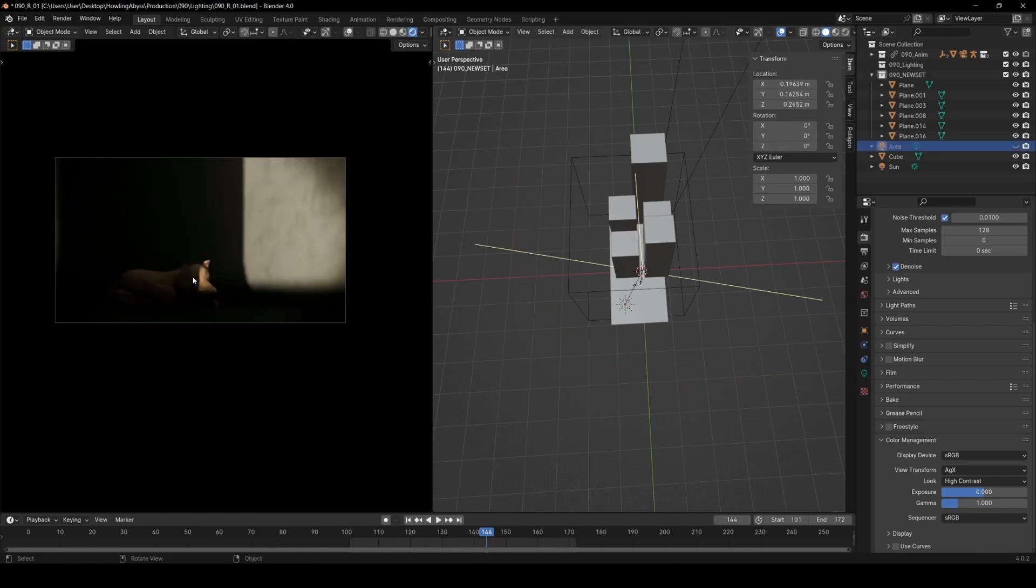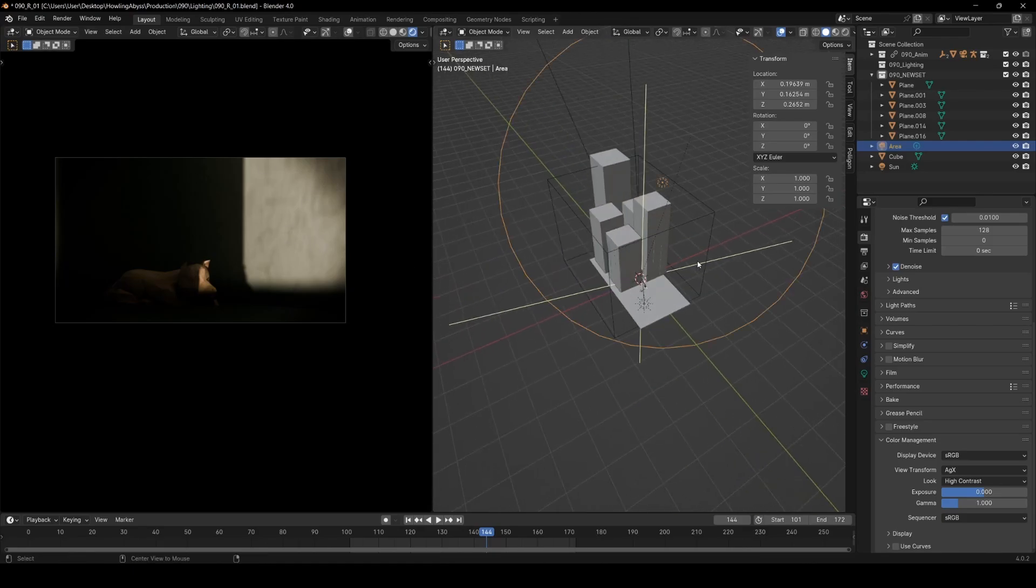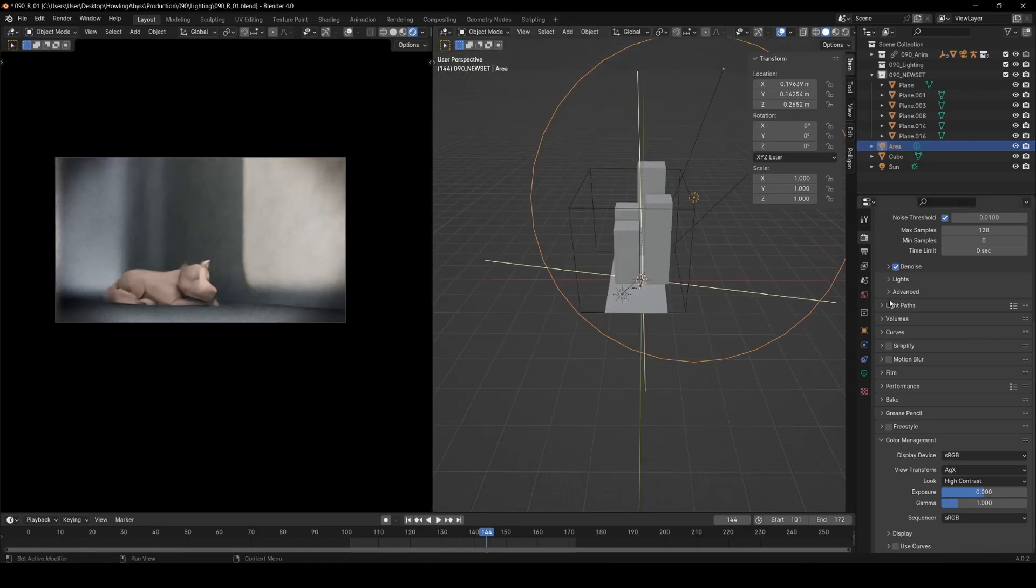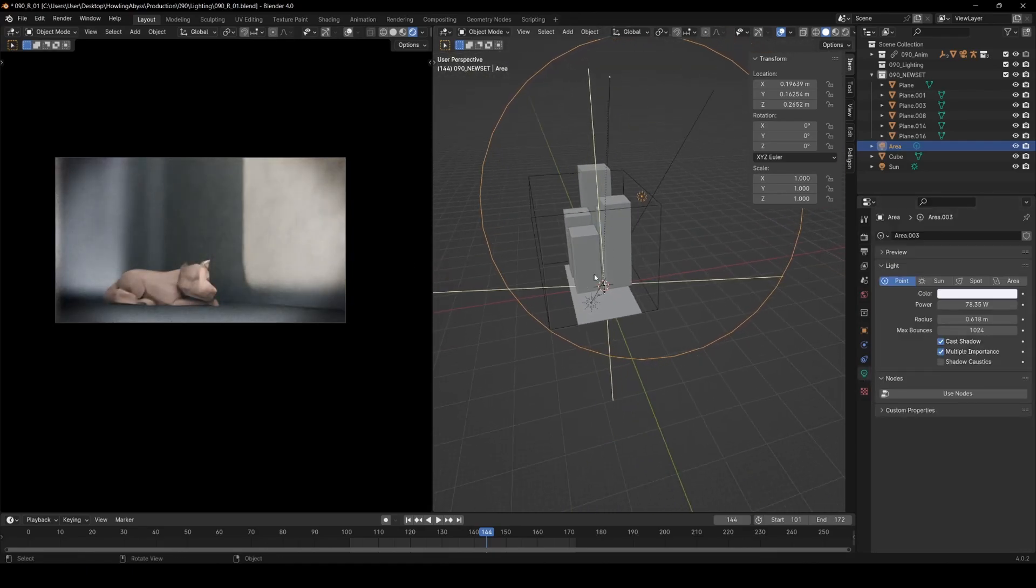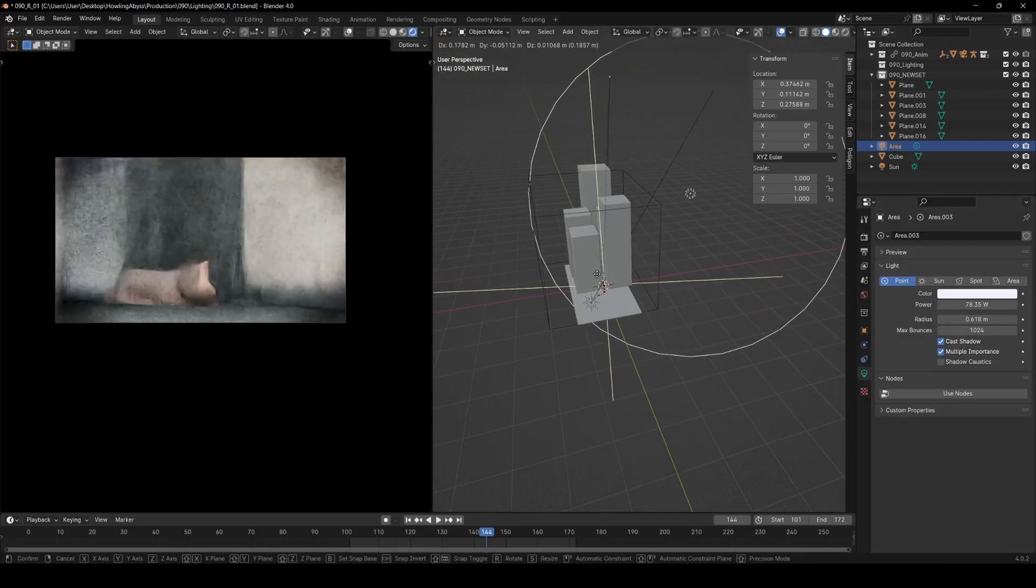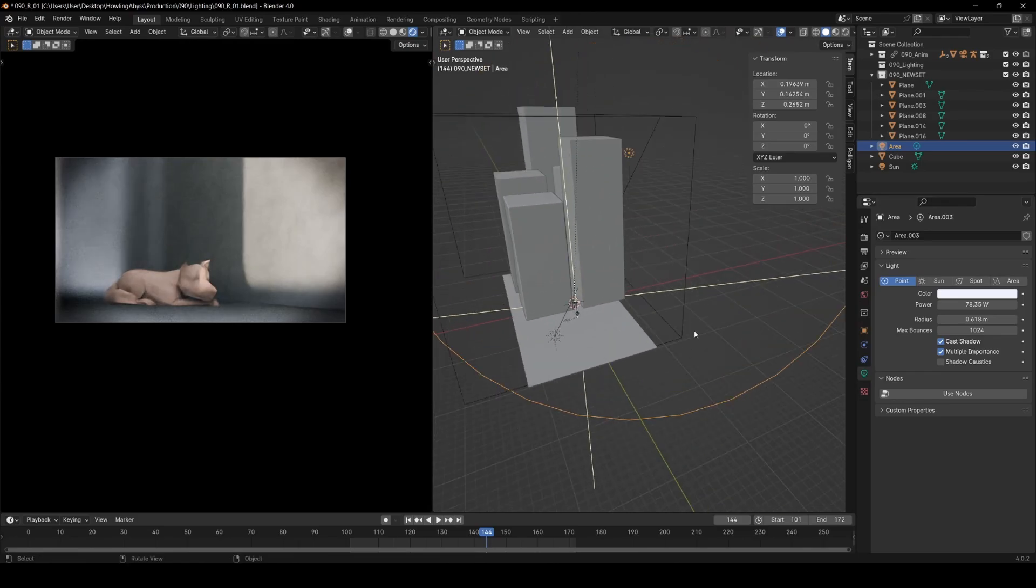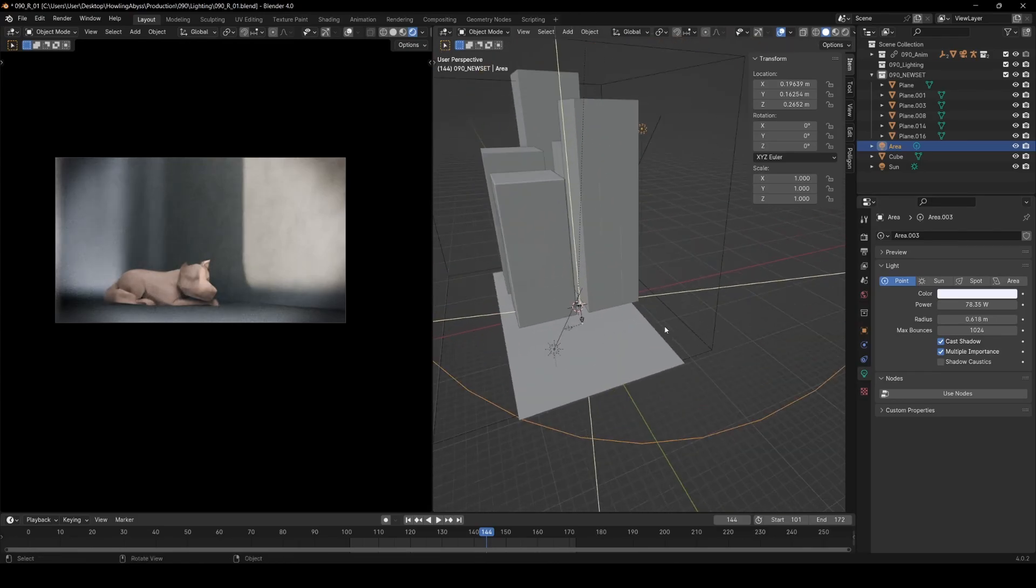The main thing with the lighting was just trying to have this key light just catching a little bit of him and making this nice graphic shape on the wall. And then the rest of it is just this really large point light which is just acting as a fill light. So a nice cool point light and a nice warm key light worked quite nicely here I think.